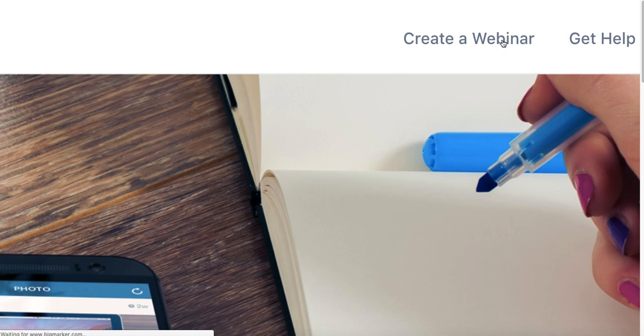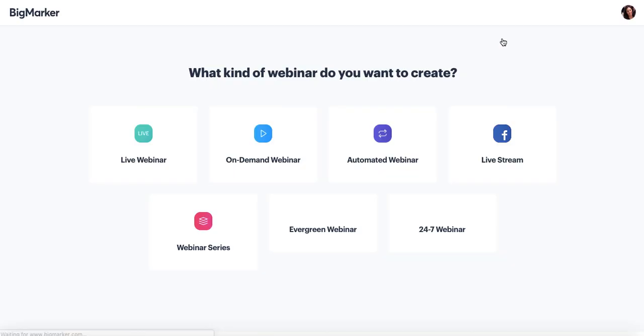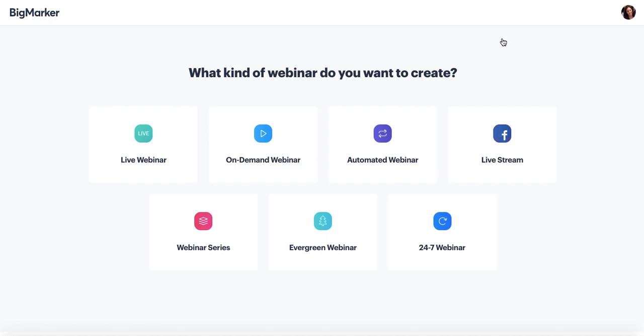When you click that, you'll be brought to the next page which asks you the type of webinar you want to create. On BigMarker we have seven different types of webinars, so let's cover those now.